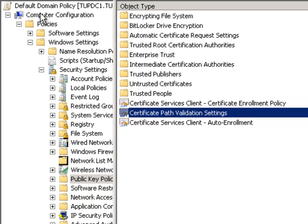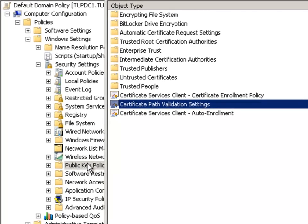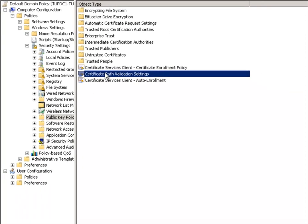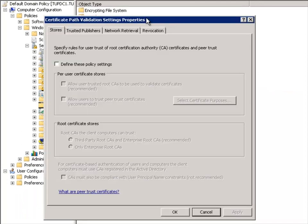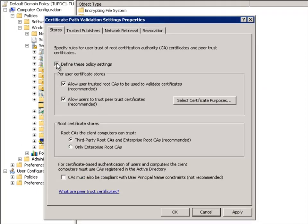I'm in the default domain policy, computer configurations, Windows settings and public key policies, and then double click on the certificate path validation settings.